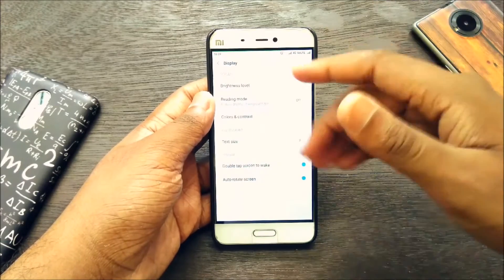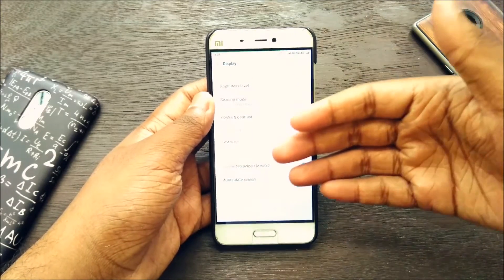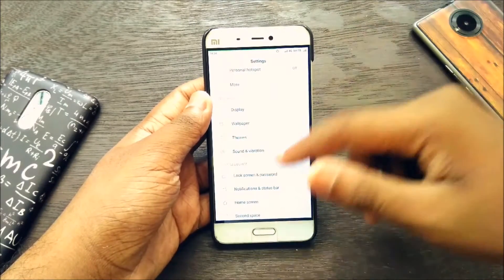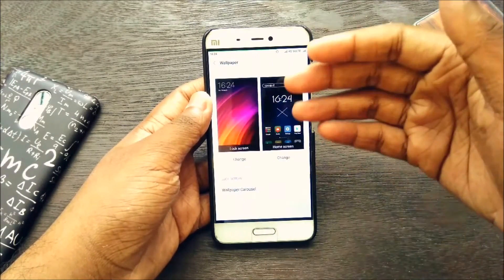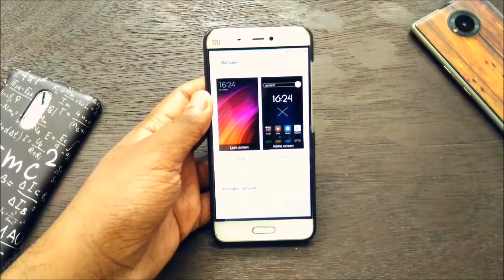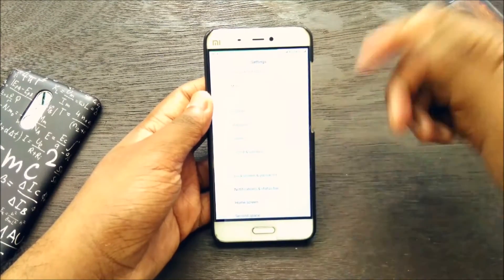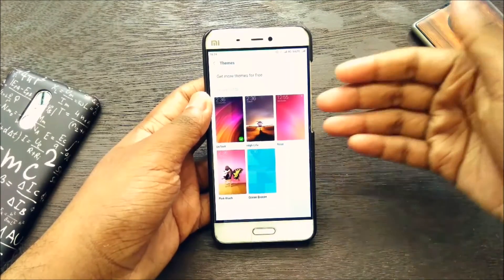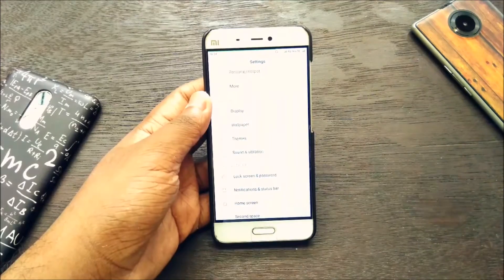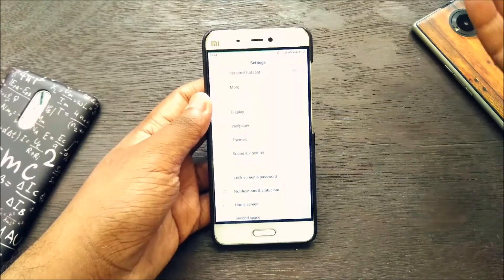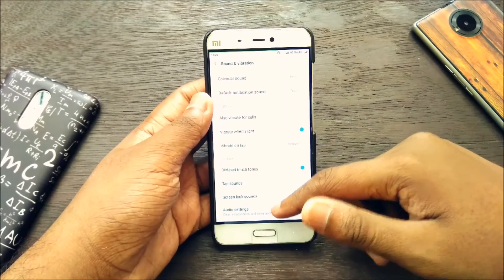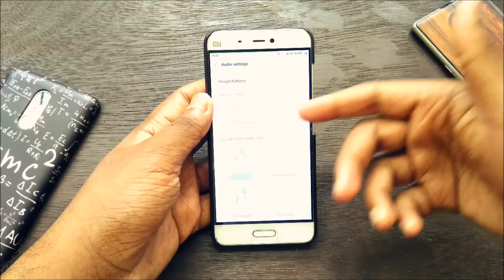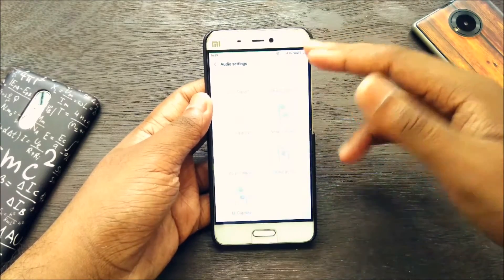Let's check out the options. Going to Display first — we have Blackness Level, Color Contrast, Double Tap to Wake — no new options there. Moving to Wallpaper, we can change the lock screen wallpaper. Let's go to Themes — the theme option is also there, as it was already in Android 5.1 Lollipop and Marshmallow. We have Audio Settings — not much has been given: Equalizer, MI Sound Enhancer, that's it.